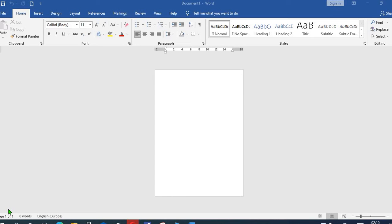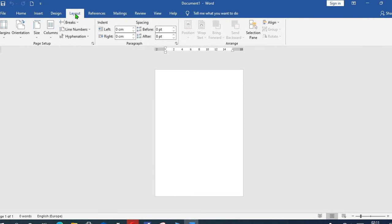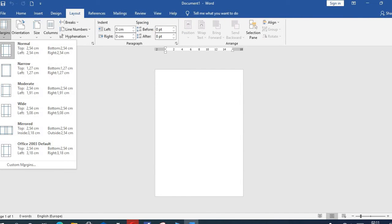Hello everyone, in this tutorial today we shall be learning how to create a letterhead in Word document and put a watermark in it. To get started, we come to Layout, then from Layout we'll go to Margin, from the dropdown we'll select Narrow.